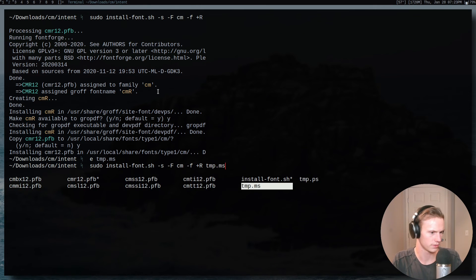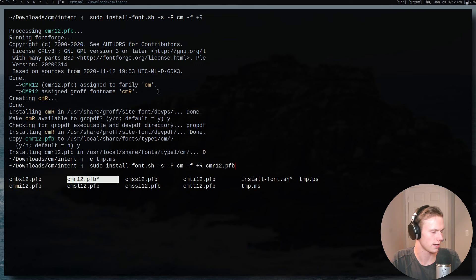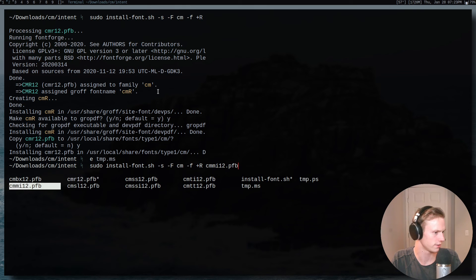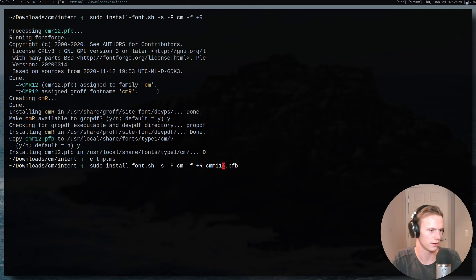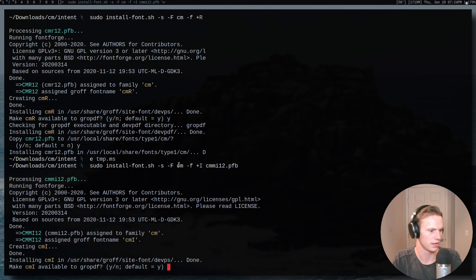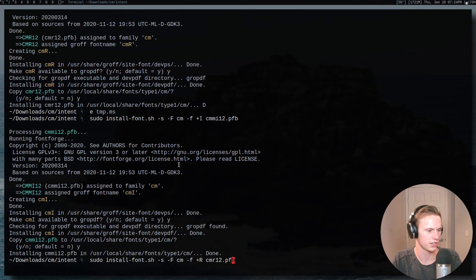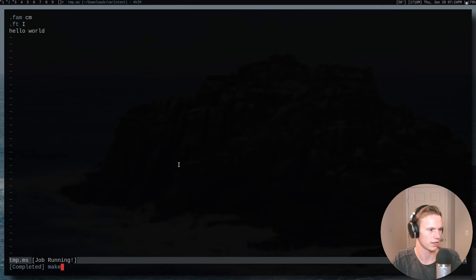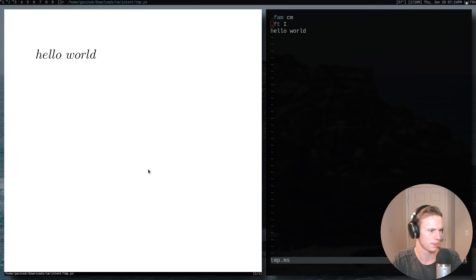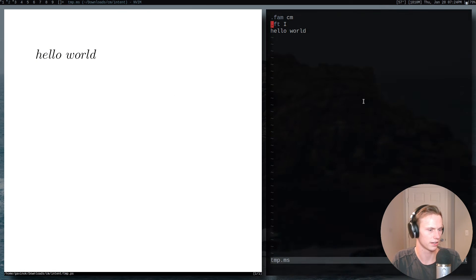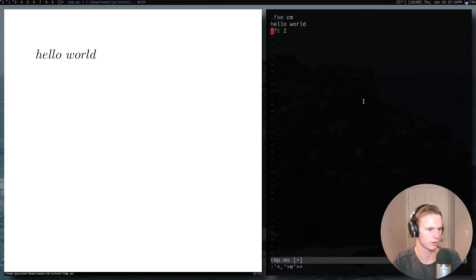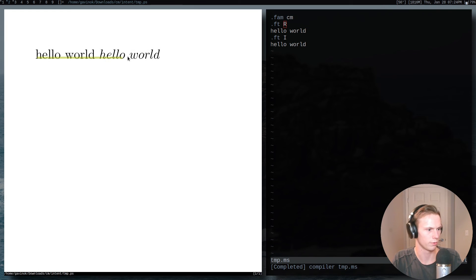Let's go ahead and install the actual italic fonts. We use -i for italic and find the italic font file — there it is. We change the flag to capital I and install it: yes, yes. Now let's try this out and now we have the italic. So doing the same sort of thing, we now have the roman and the italic.